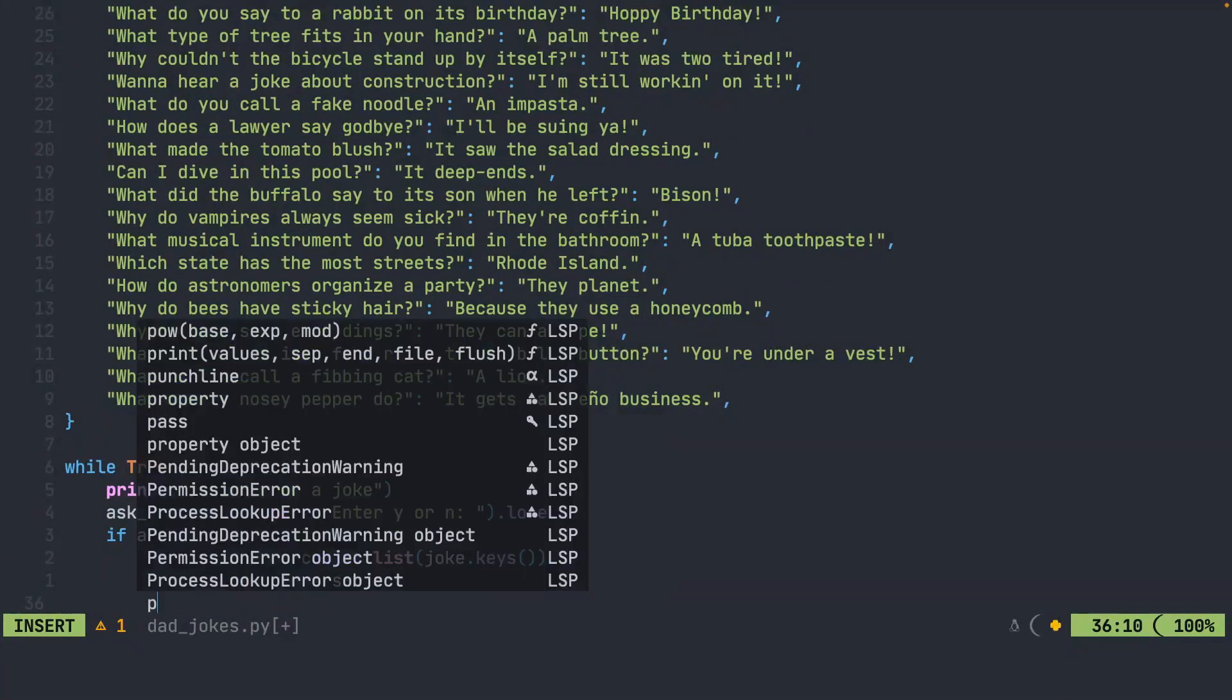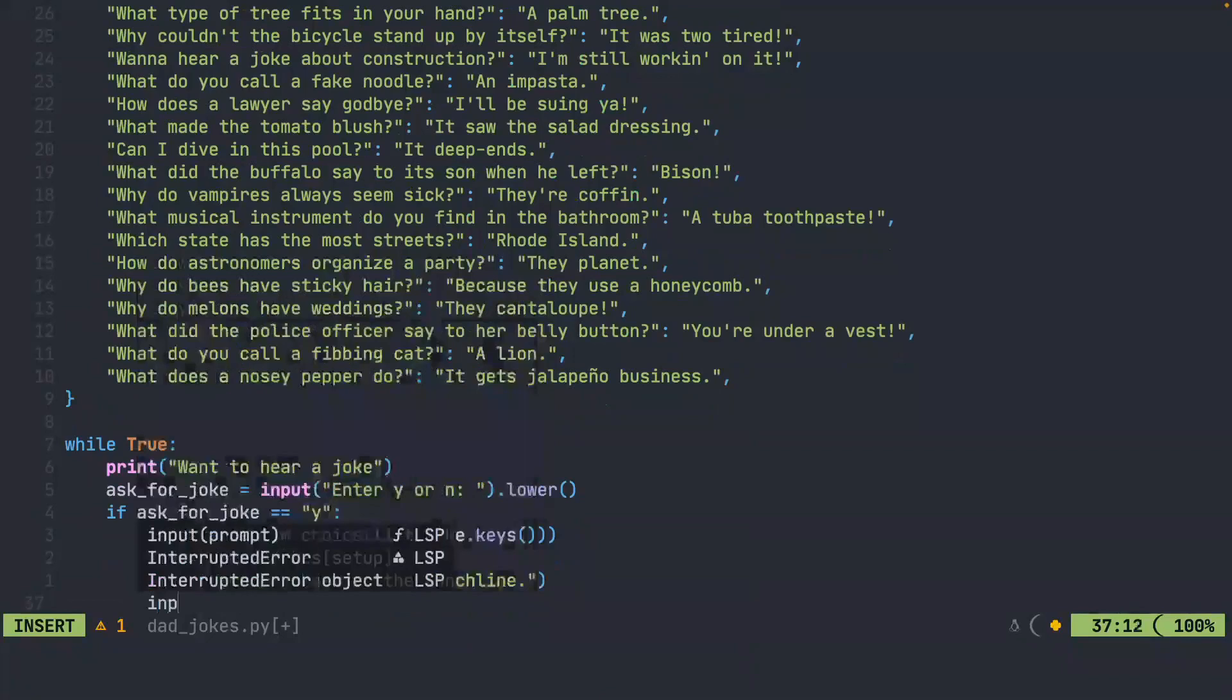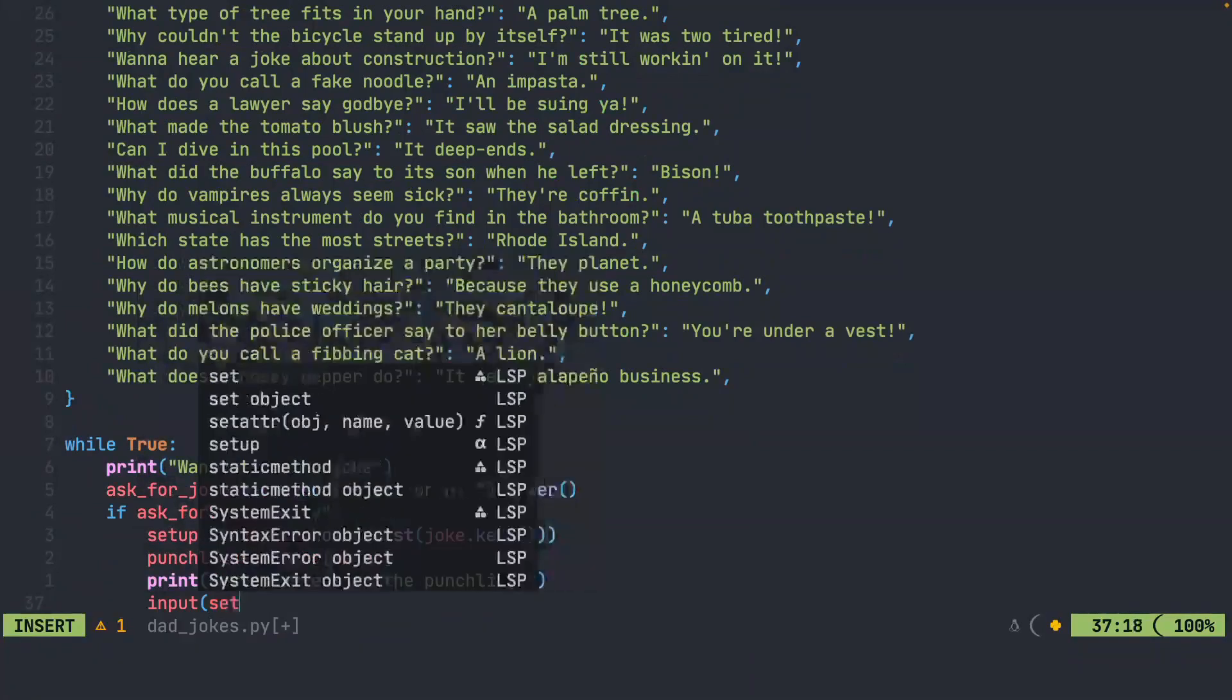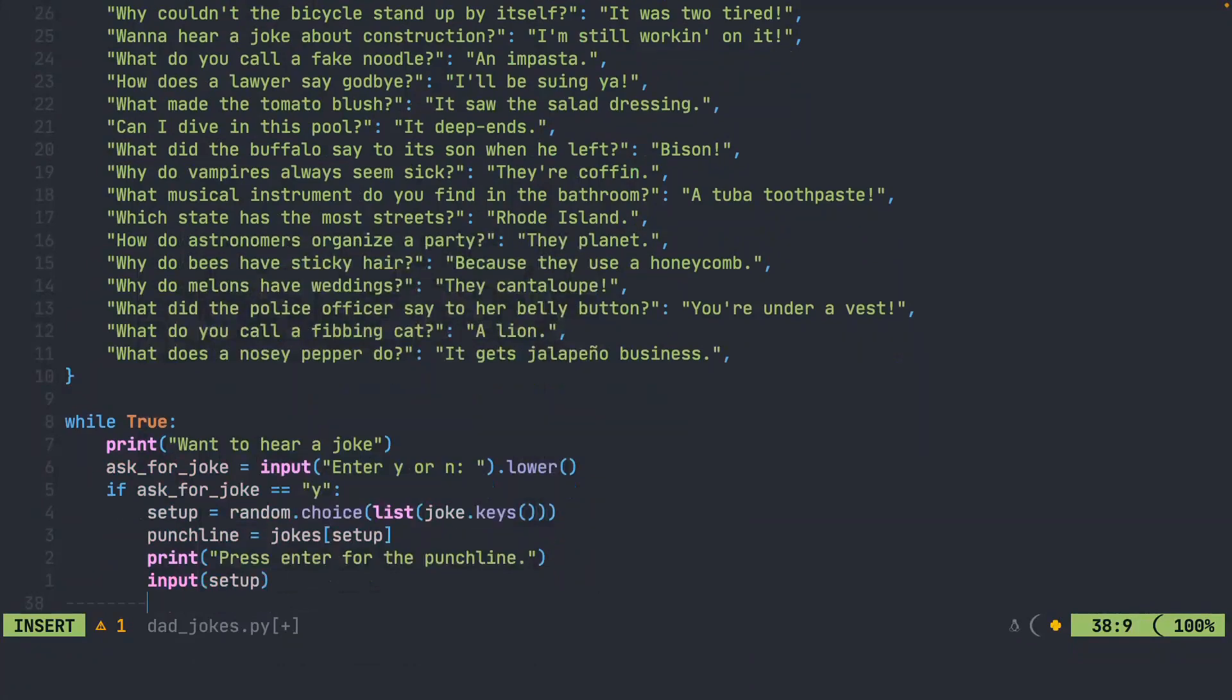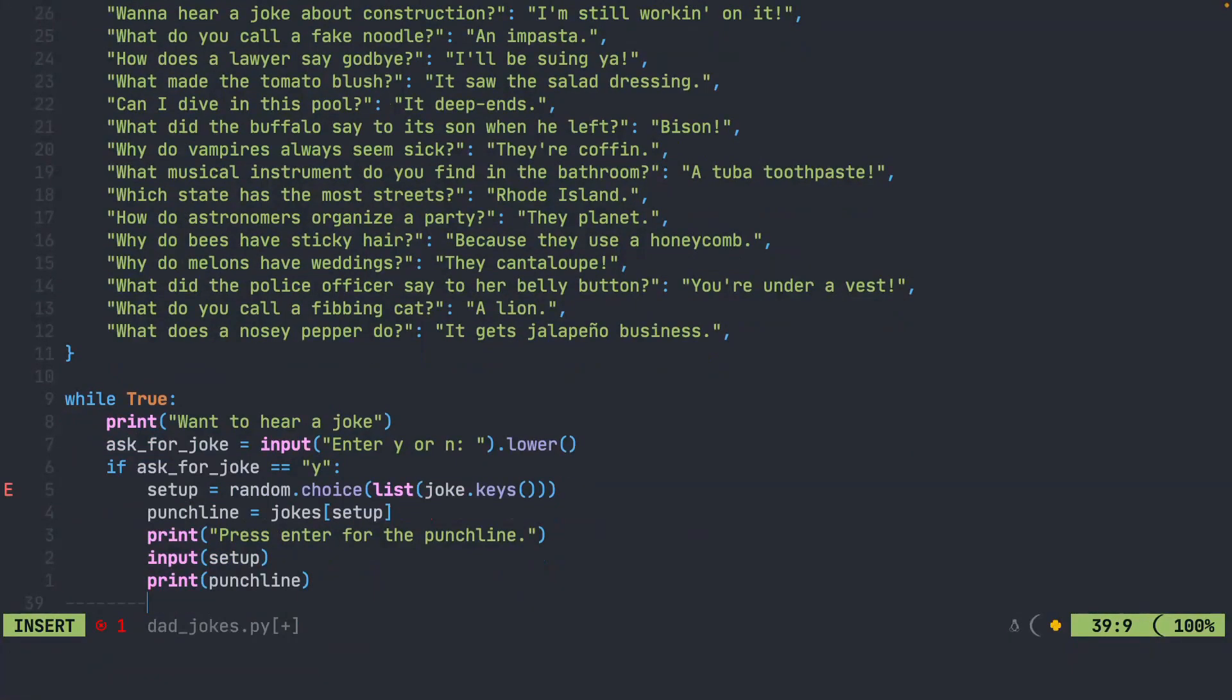And we'll do this by going into the jokes dictionary and we'll look up the setup. Let's go ahead and tell the user that they should press enter in order to get the punchline. We're not actually going to save the user input, but we're going to use it to print out the prompt and give them the opportunity to press enter, and then let's print the punchline.